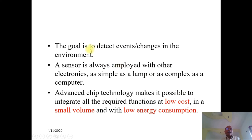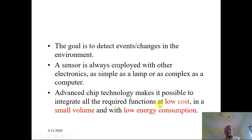What is the objective? The objective is to detect events or changes in the environment. A sensor is always employed with other electronics — it could be as simple as a lamp or as complex as a computer. Today, advanced chip technologies make it possible to integrate all the required functions of sensors at low cost. It is economical, compact, very tiny, and with low power consumption.